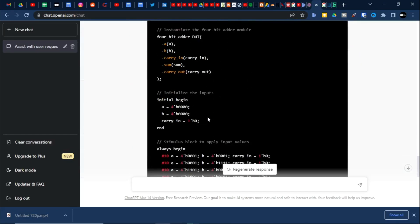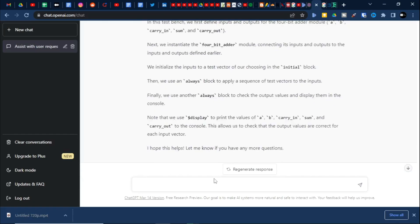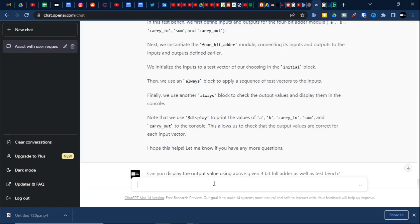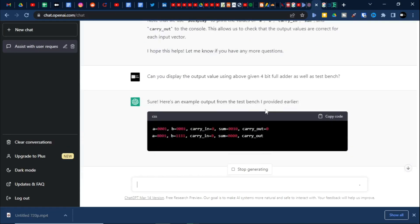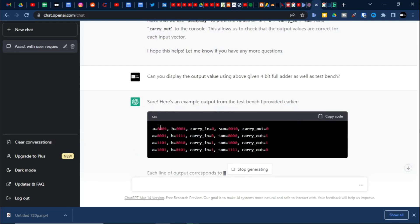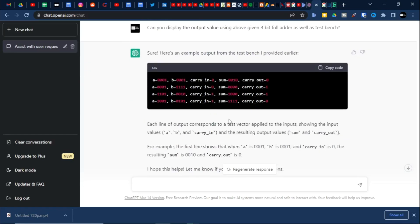Let us try something different: can you display the output values using the above given 4-bit adder as a table? This is something beyond my expectation — good job! It is displaying the output of sum and carry-out with respect to A, B, and carry-in. For example: one plus one plus zero, carry-out result. I can say I'm impressed with this.